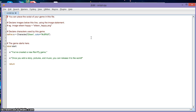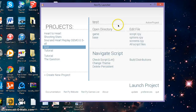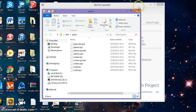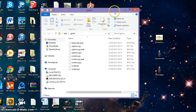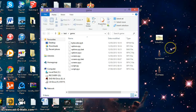Before we do anything, first you need to go open directory and click on the game folder. When this comes up, you will need to add the background image and your sprites — or 'actresses' as they call them — to it.